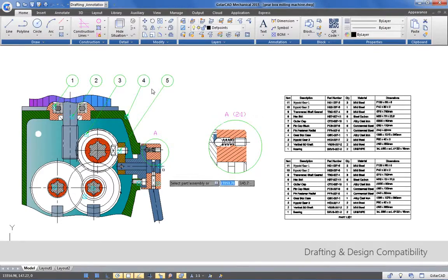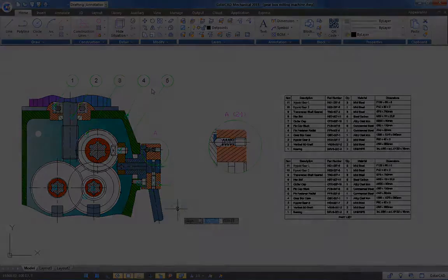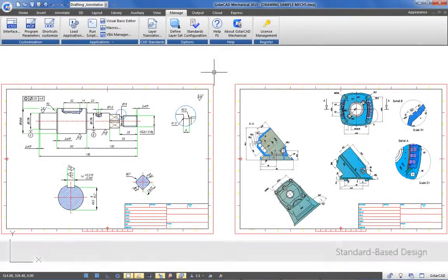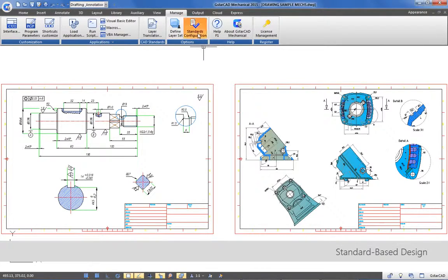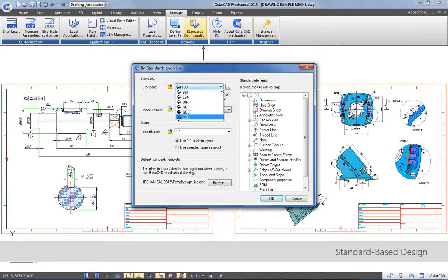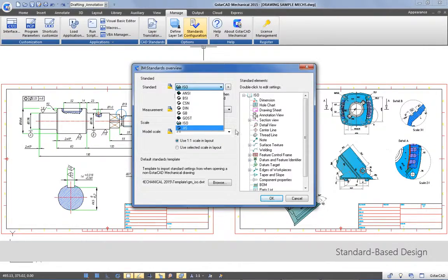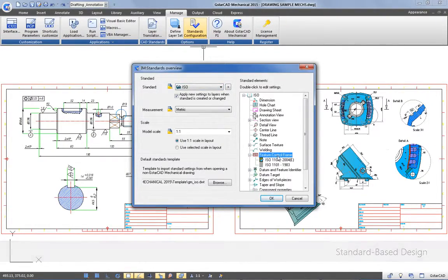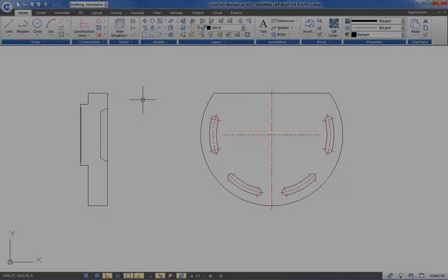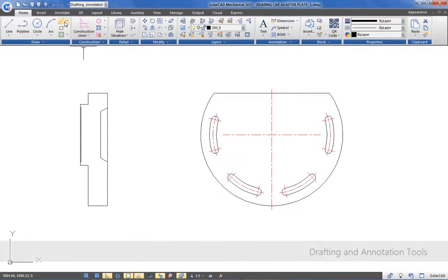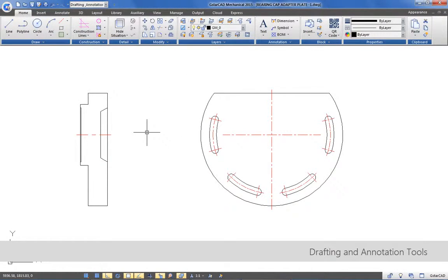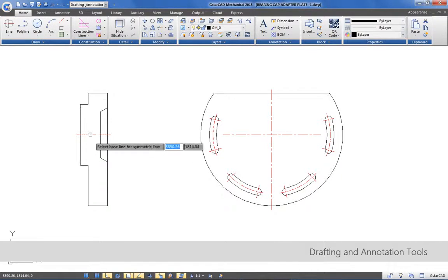GstarCAD Mechanical multiplies productivity, helping you and your team deliver constant standards-based design documentation to meet design requirements consistently. Simplify mechanical drawing documentation by using smarter drafting tools like symmetric lines to create parallel lines in few clicks.